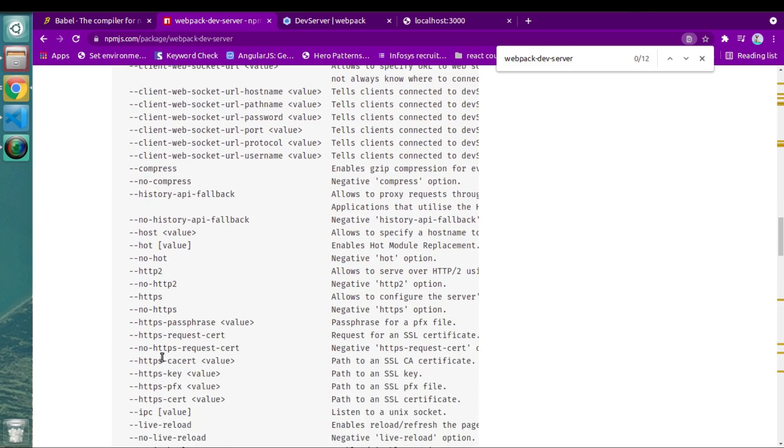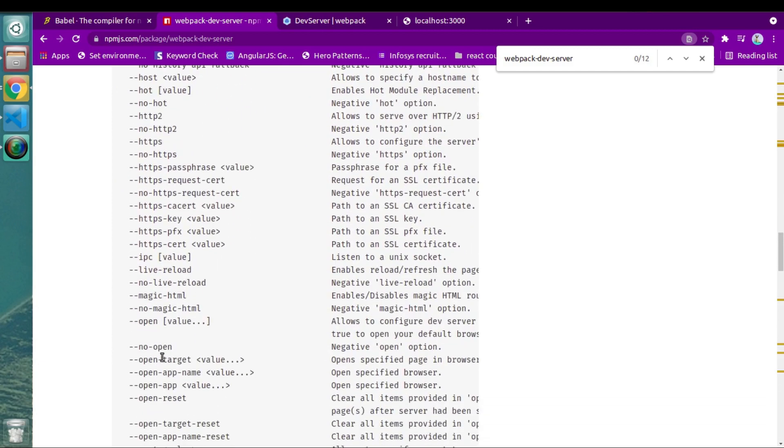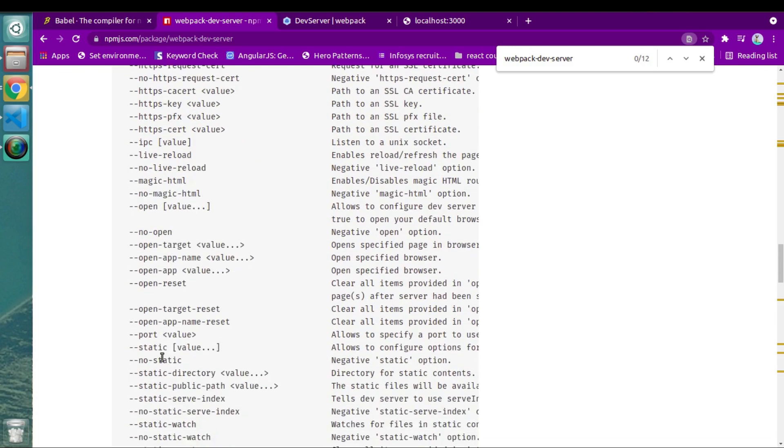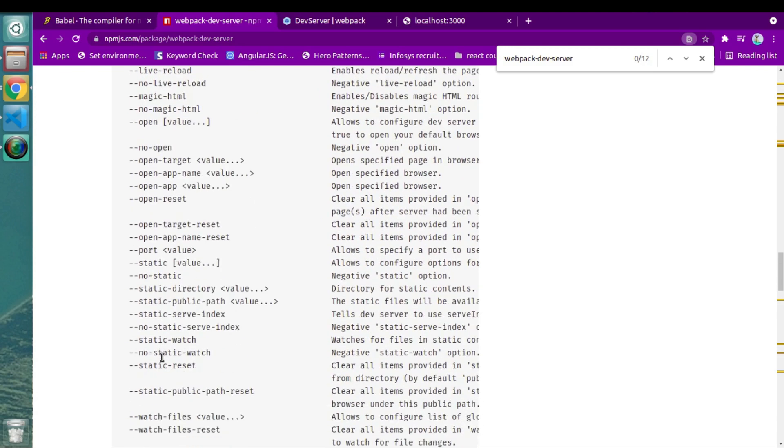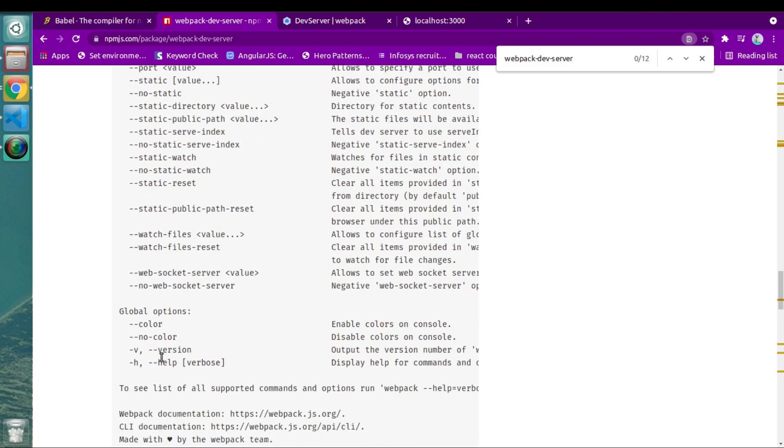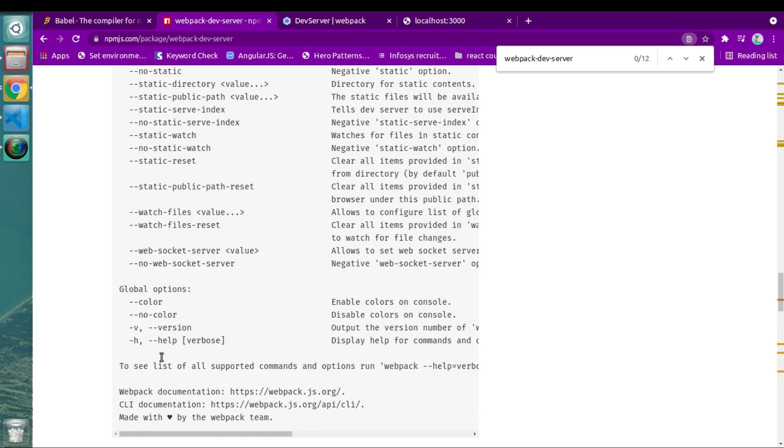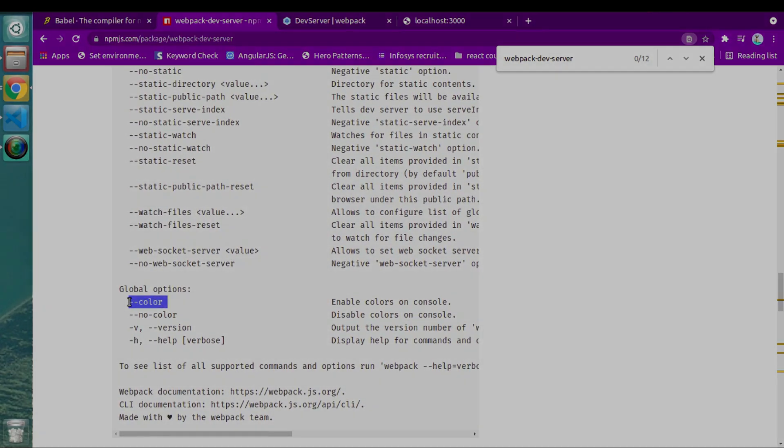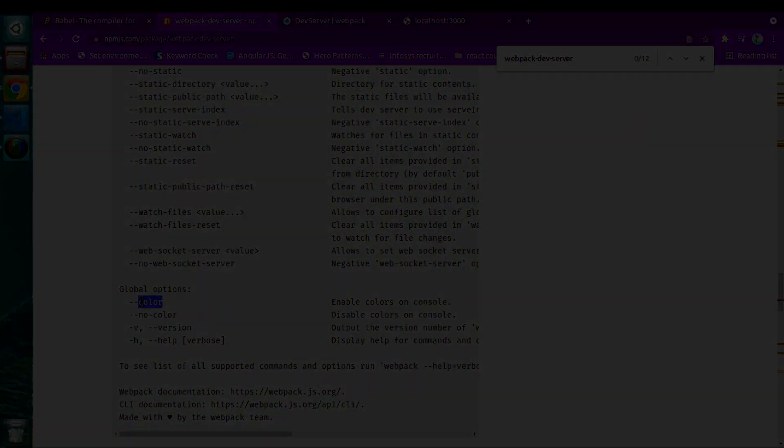Alright, so we just saw how to start our ReactJS project in development server. You can definitely try out all these properties. I think that's it for this video. Thank you very much for watching. See you in the next video. Bye.